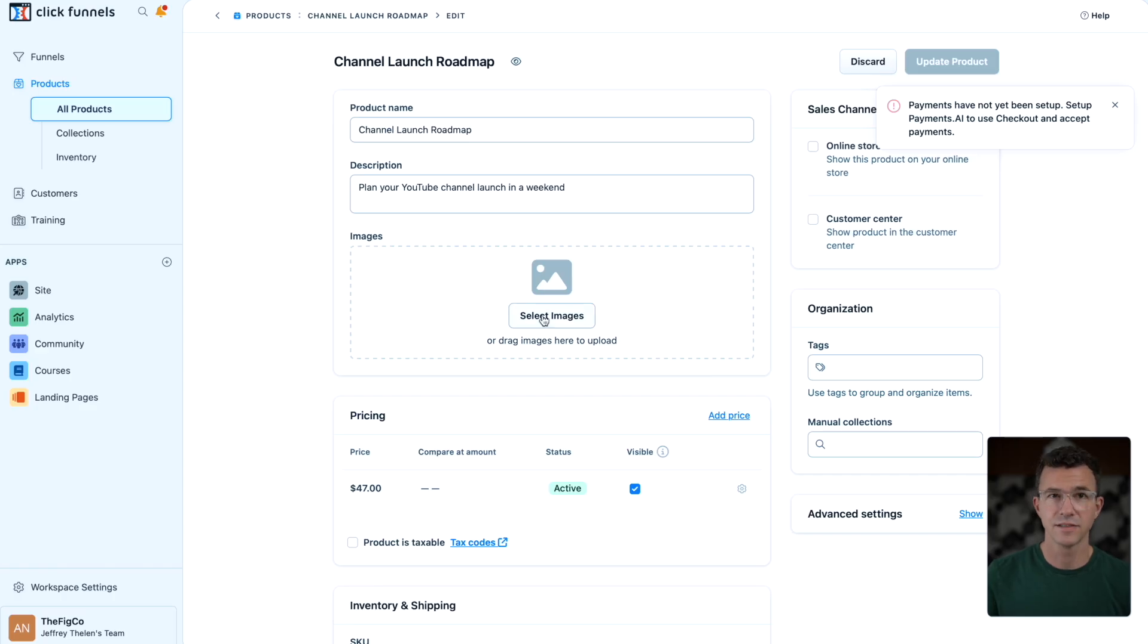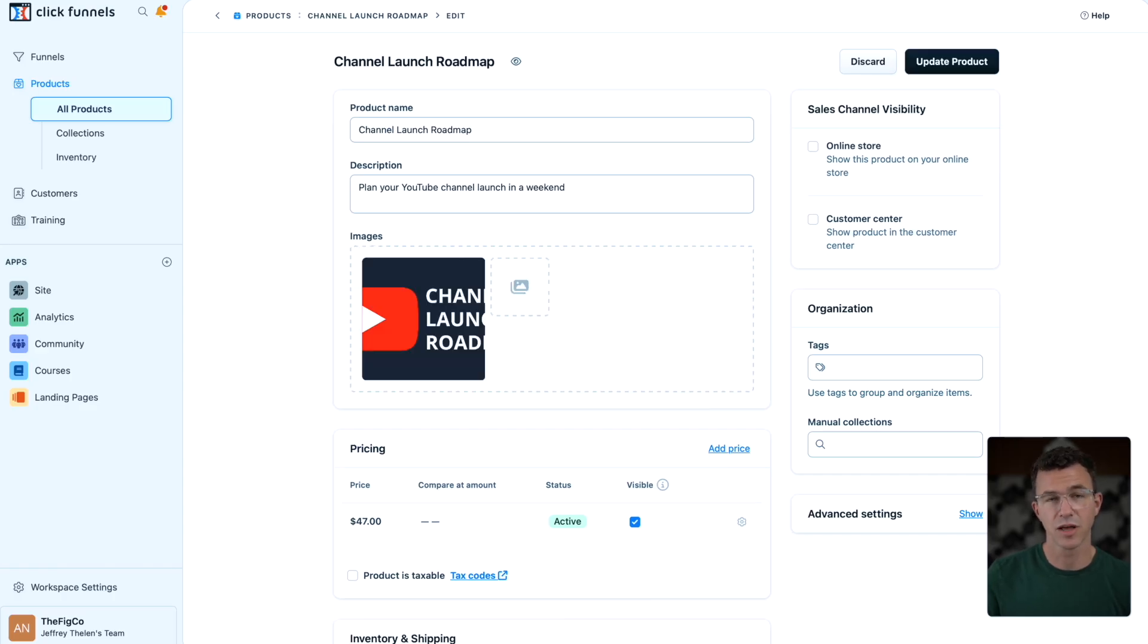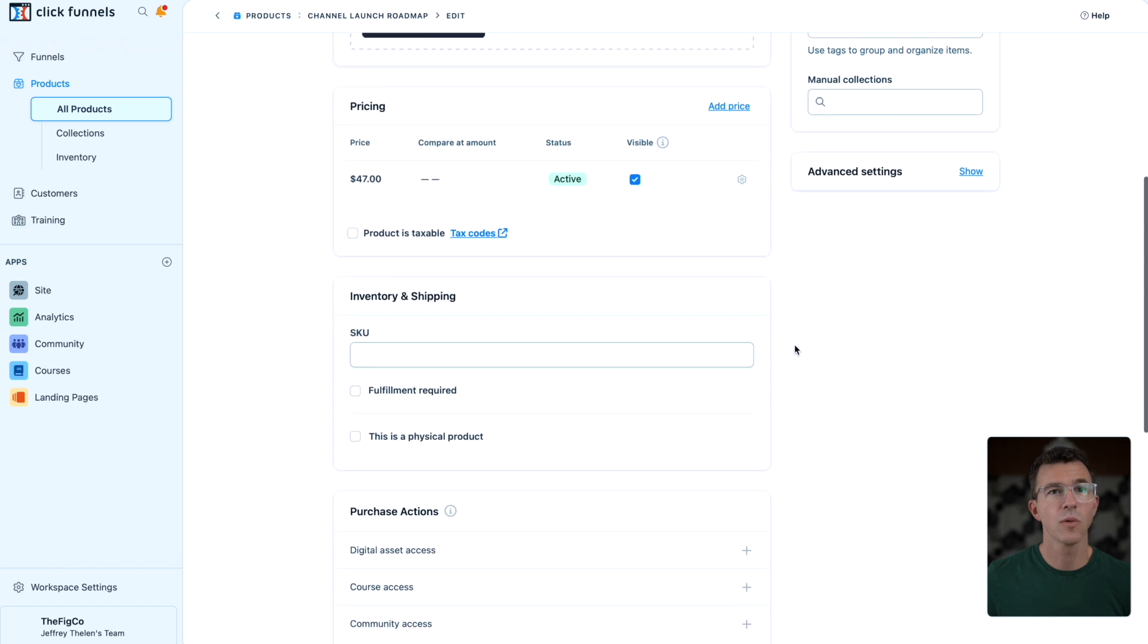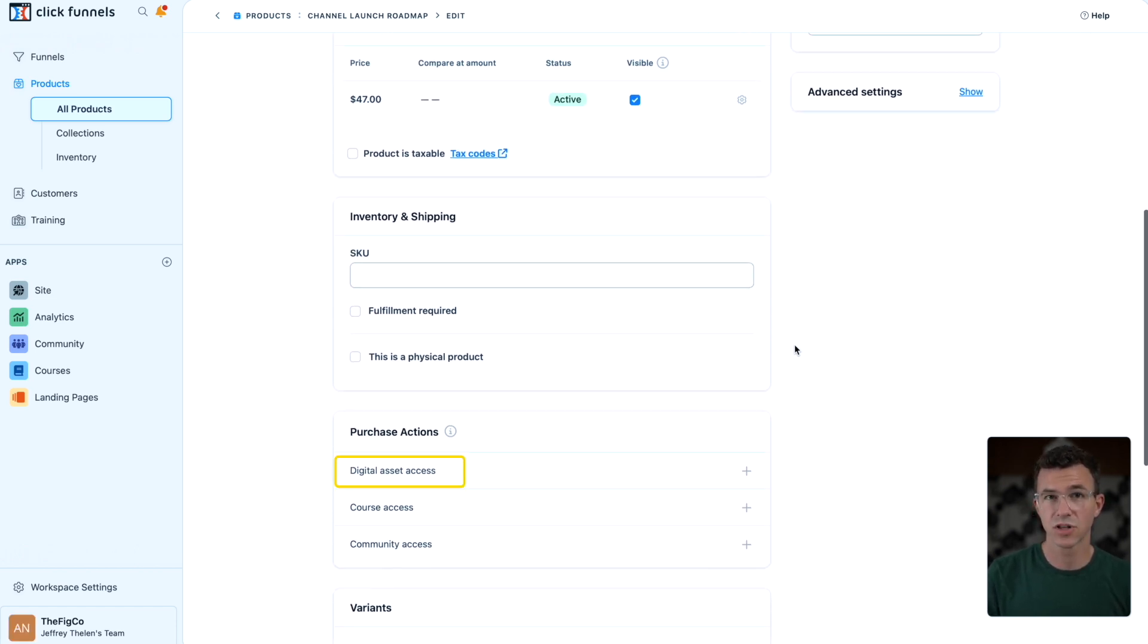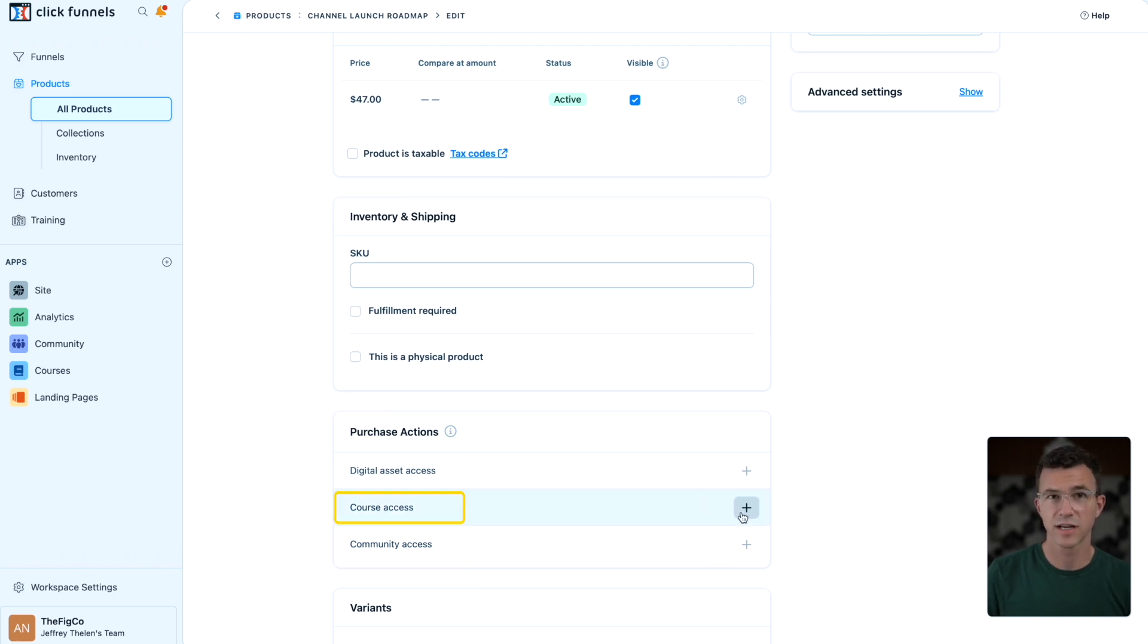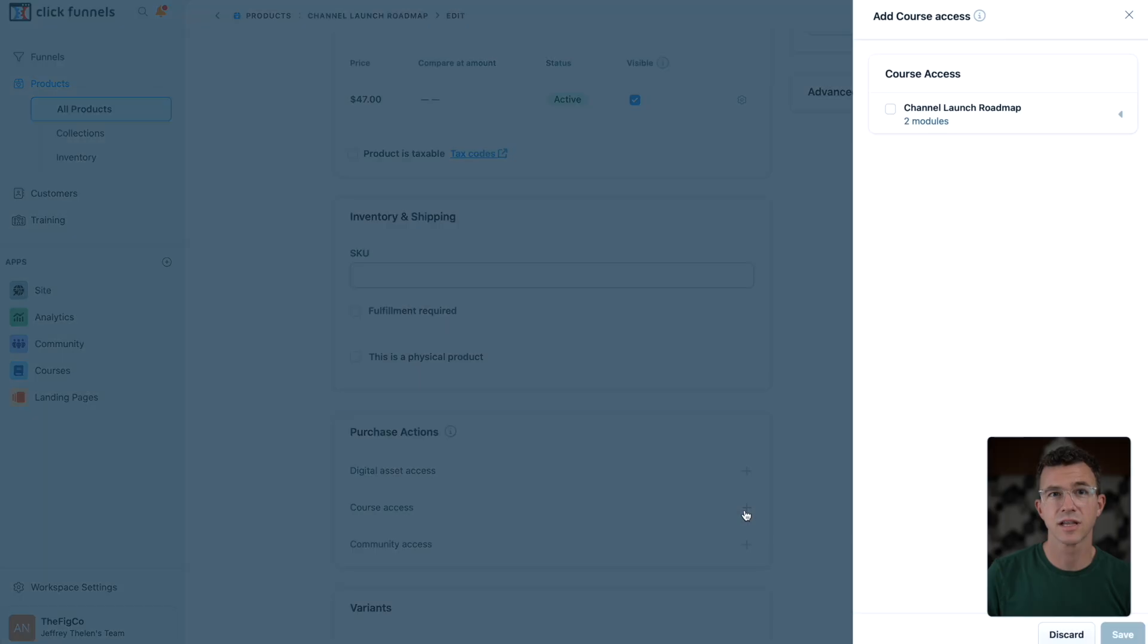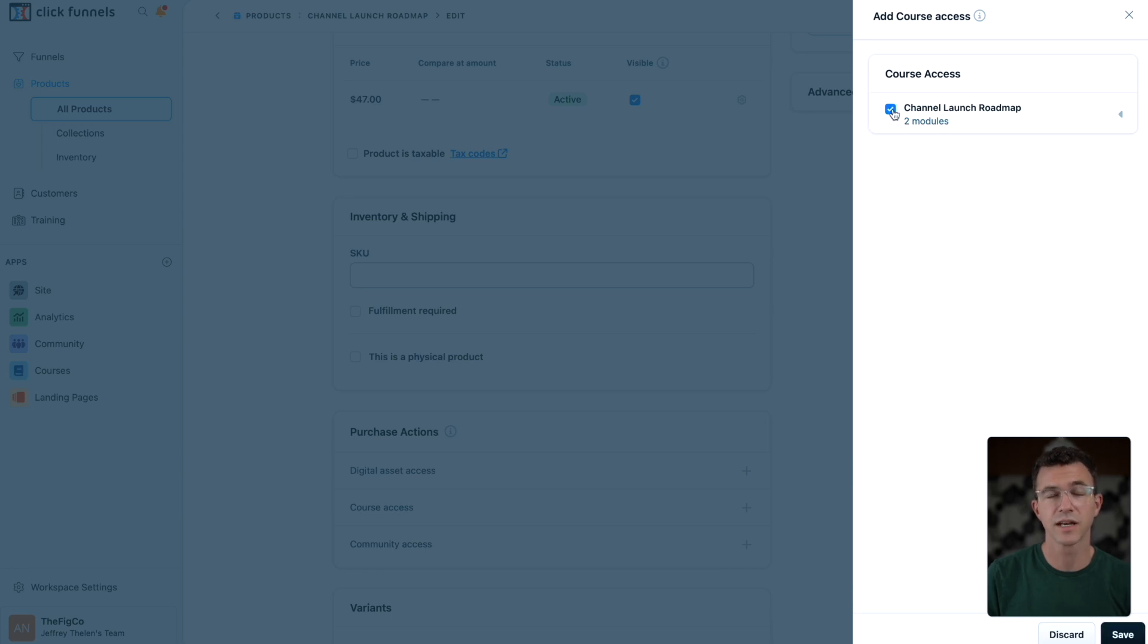I can add the same image for the product as the course. Then below, I want to set a purchase action. You can give your new customer access to a digital asset, a course, or a community. I'll select course access and then select the channel launch roadmap course and click on save.